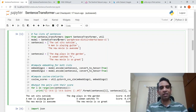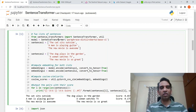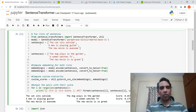Now let us get the sentence-level embeddings. This is as simple as calling model.encode by passing the sentences and also setting convert_to_tensor equal to true. We get the embeddings for both lists of sentences — for each of these sentences, we will get an embedding.